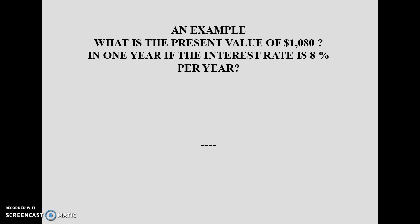At the end of the lesson there will be a class participation activity and a quiz in your regular class on converting present value to future value.